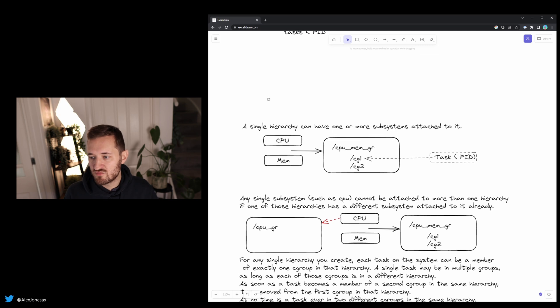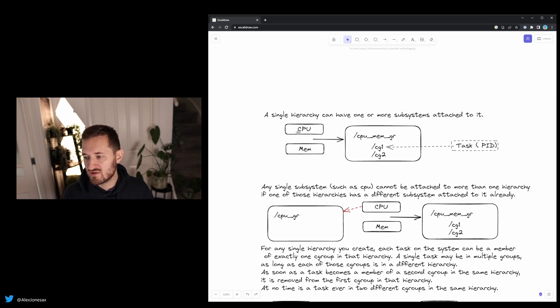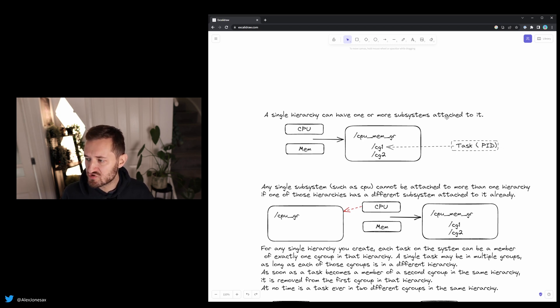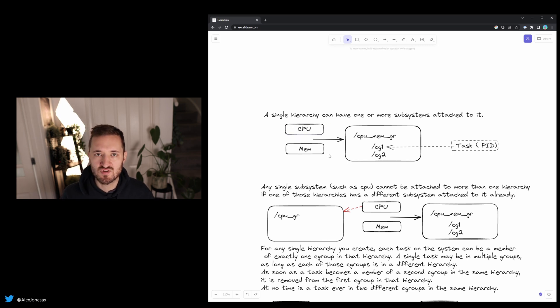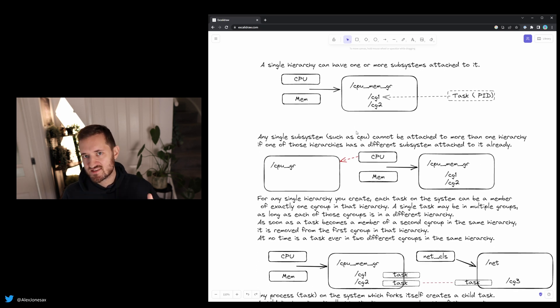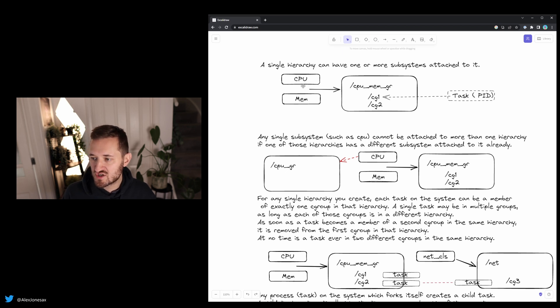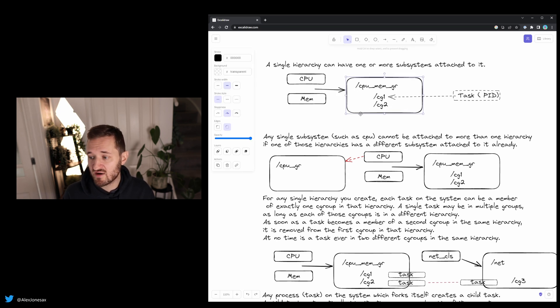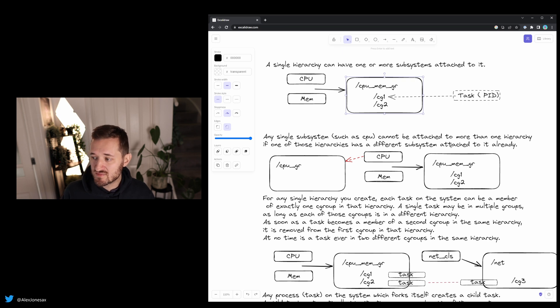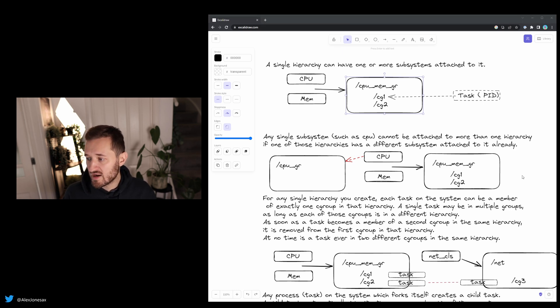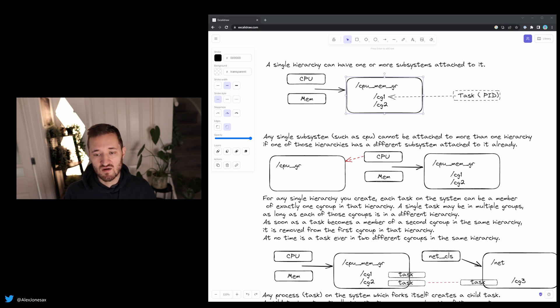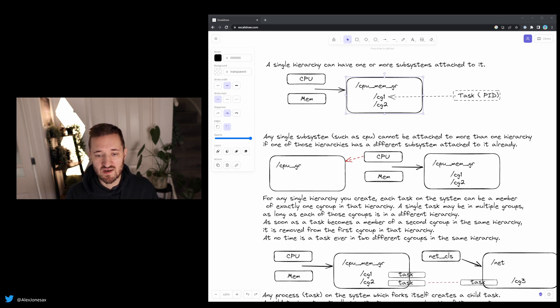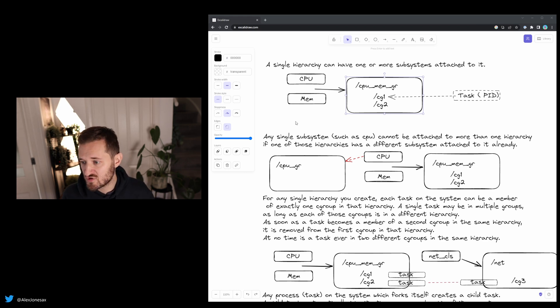We need to start thinking about some rules because this isn't a free for all. There needs to be structure in this universe. So the first rule is that a single hierarchy can have one or more subsystems attached to it. That makes sense. So I can't attach the same subsystem twice, but I can attach each subsystem once independently. Now, the second part of that is that any single subsystem such as CPU cannot be attached to more than one hierarchy. This box again is also called a hierarchy, like a file hierarchy. So if one of those hierarchies has a different subsystem attached to it already, so what you can see here is that I can't attach my CPU to both my hierarchy on my right and my hierarchy on my left. This is because we're already attached to a hierarchy. And if we want to attach it to another one, we cannot because it's a logical constraint to prevent us from doing so.